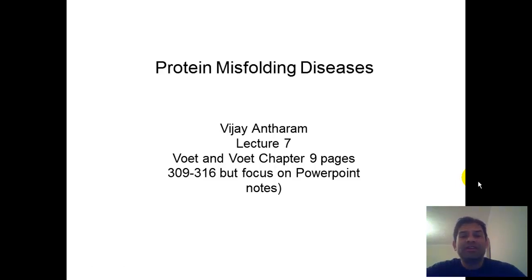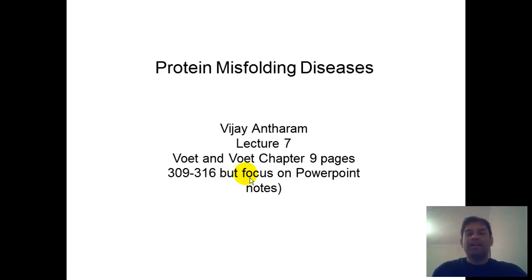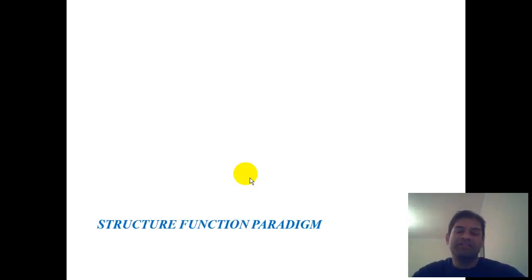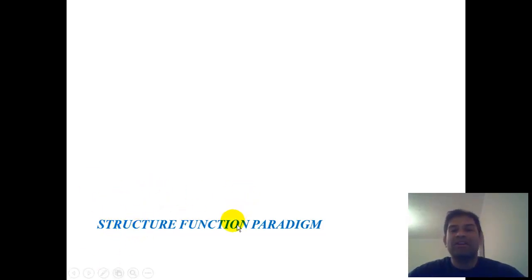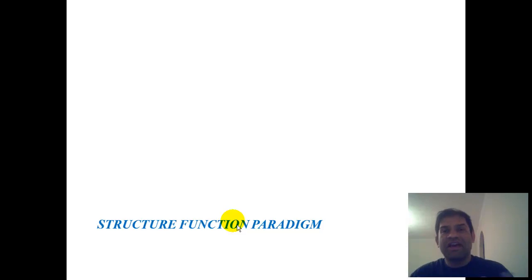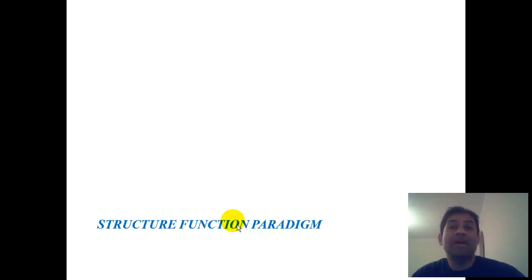In this lecture, we will talk about protein misfolding diseases. You can see the appropriate notes in the Voigt and Voigt textbook, but the predominant focus will be on these PowerPoint notes. The structure-function paradigm tells us that in order to have a successful function of a protein, it needs to fold into its correct three-dimensional structure. And in order for a protein to have a well-resolved three-dimensional structure, that protein must perform its proper function in the cell. So if either of these two attributes—structure or function—get broken or dissolved, that is when disease begins to manifest itself.